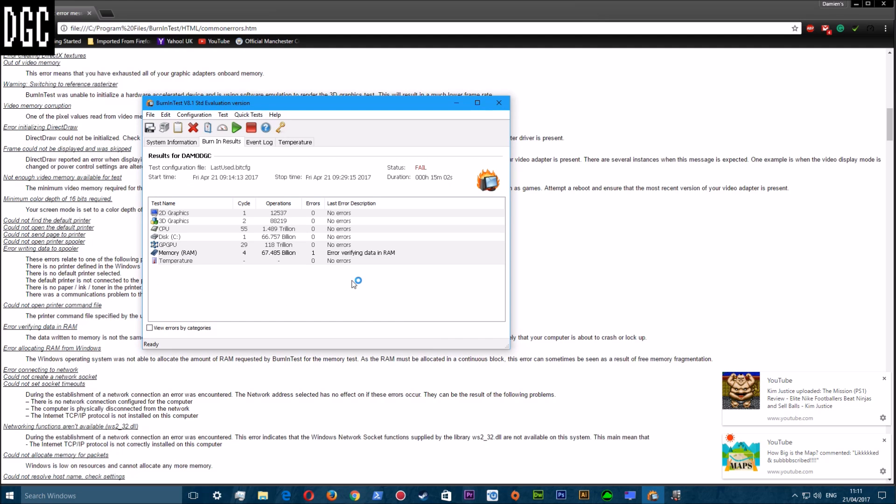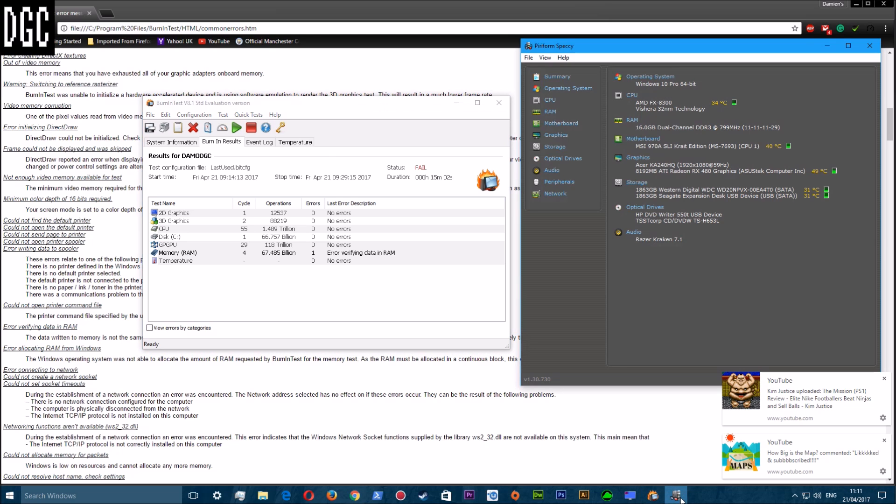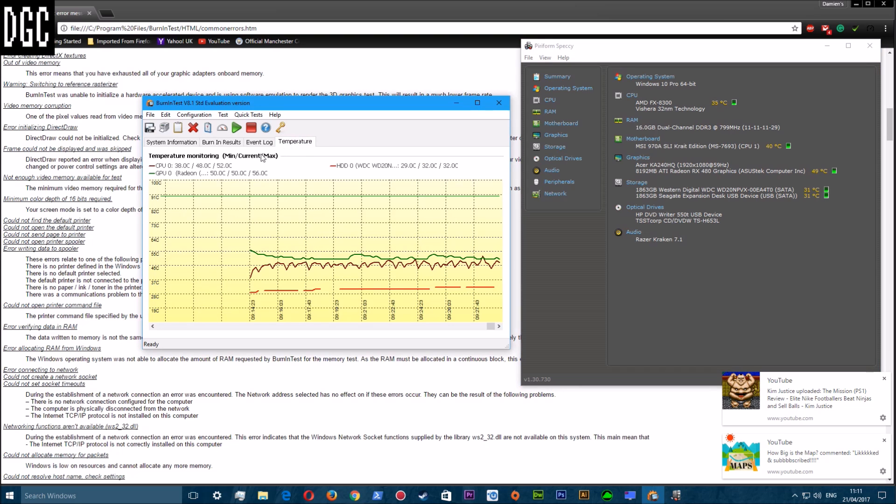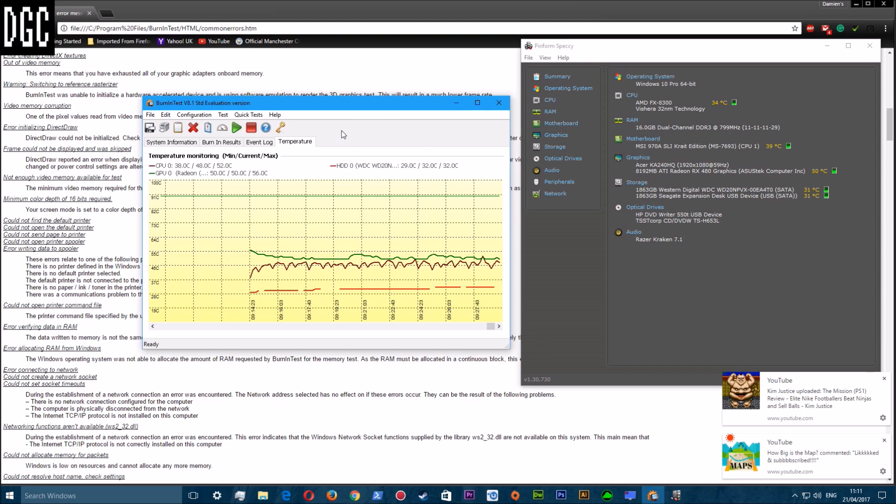As you can see, all the rest of it has been okay. The temperature - let's have a look at the temperature. The temperature went from 48 to 52, so never got higher than 52 degrees C. The GPU never got higher than 56. The hard drive never got higher than 32.